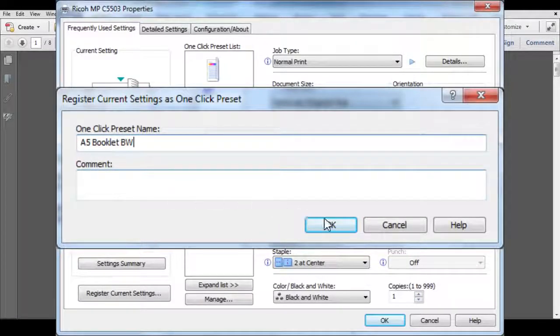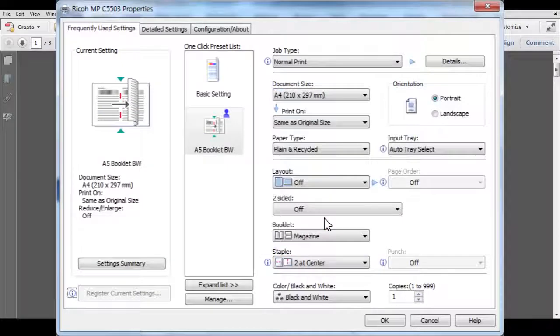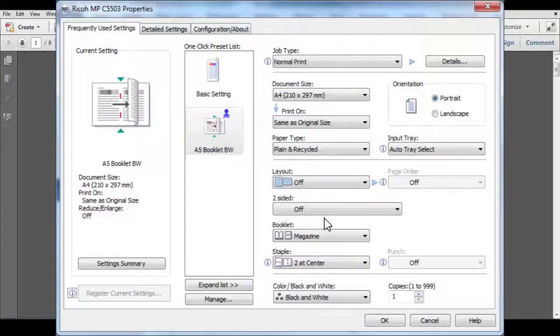Click on OK and you will see the new one-click preset has been added to your list. Simply click on it next time you want to print with these same settings.